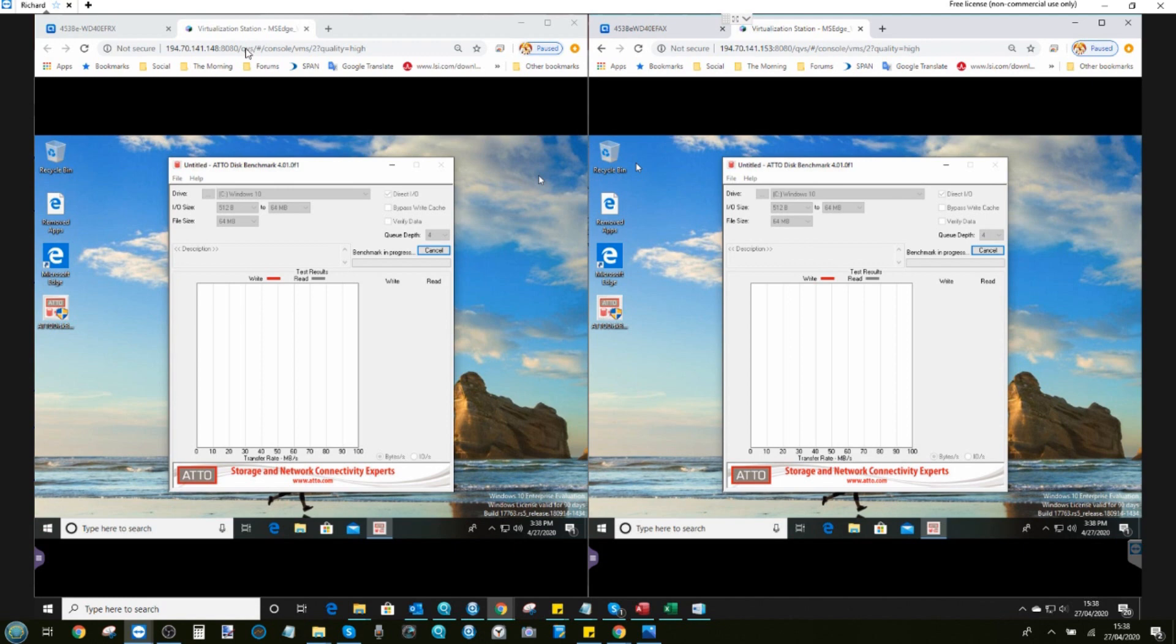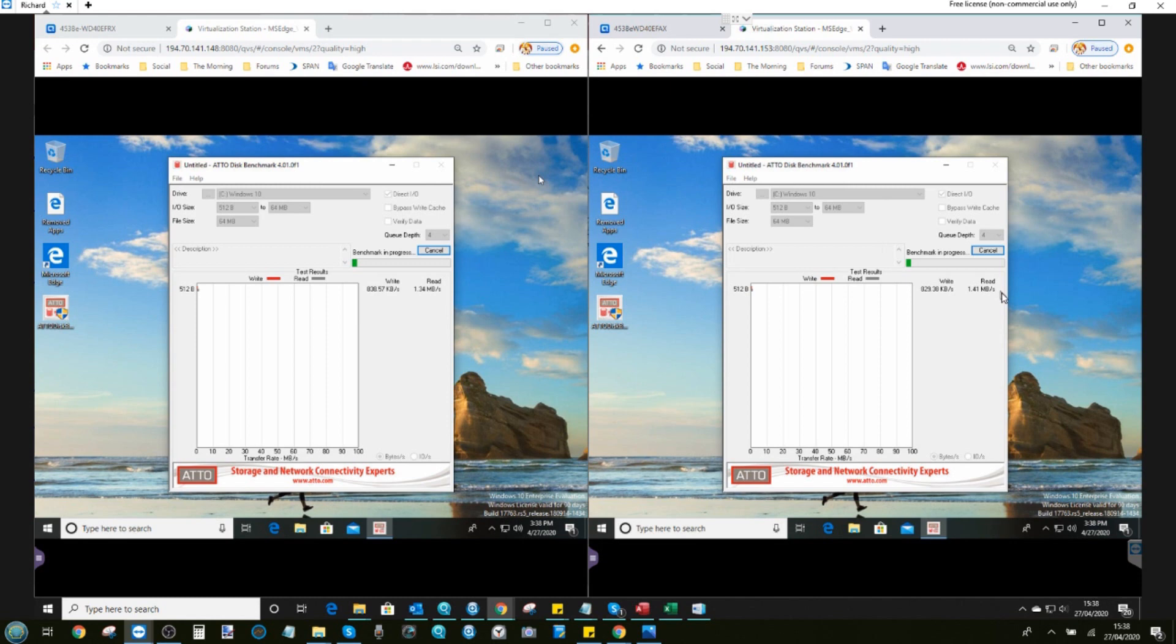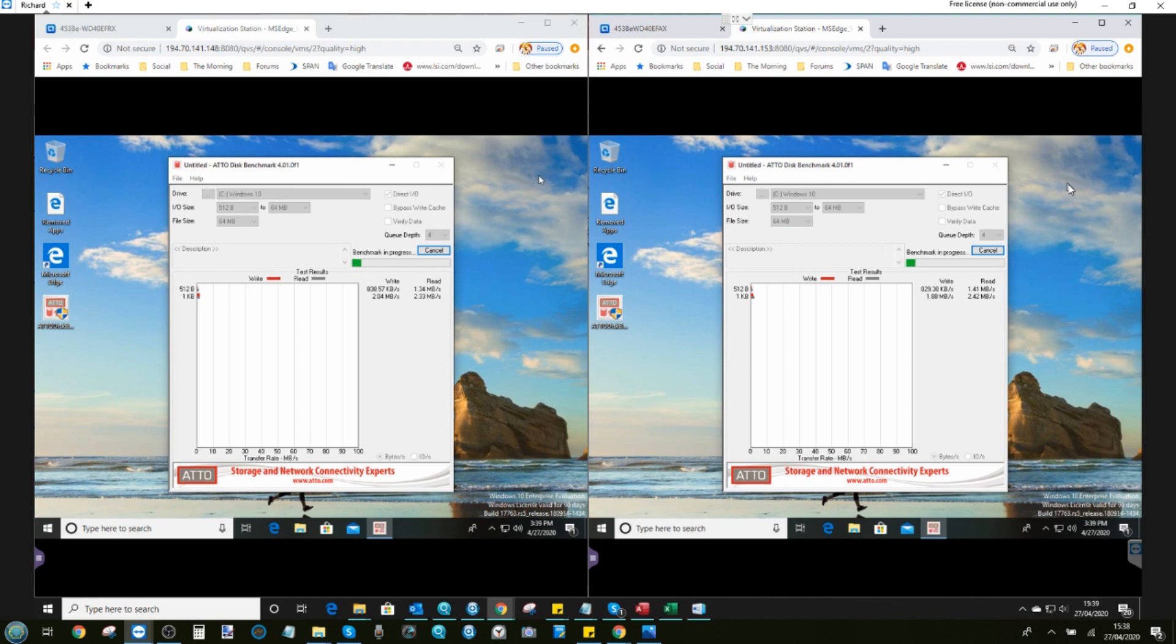Remember, the RX drives on the left and the AX drives on the right. I fully anticipate the right hand side of the screen performing faster overall. But we'll have a look. Let's fast forward to the completion of test one using ATTO disk benchmark of these two generations of WD RED drives in a RAID 5 environment.